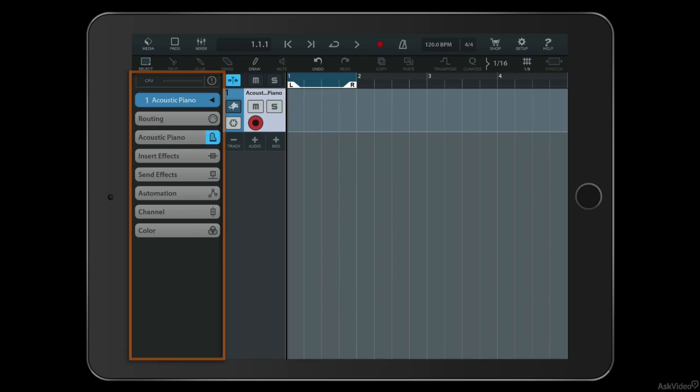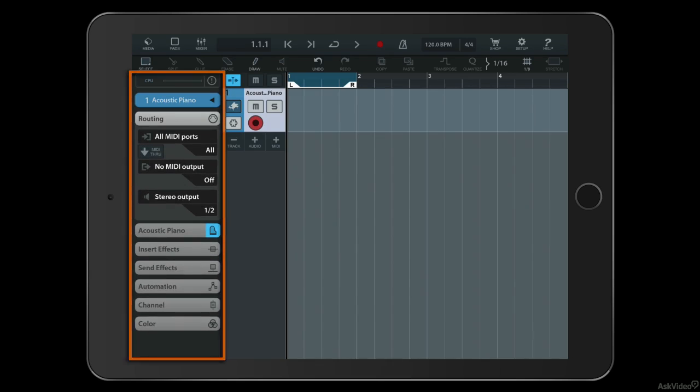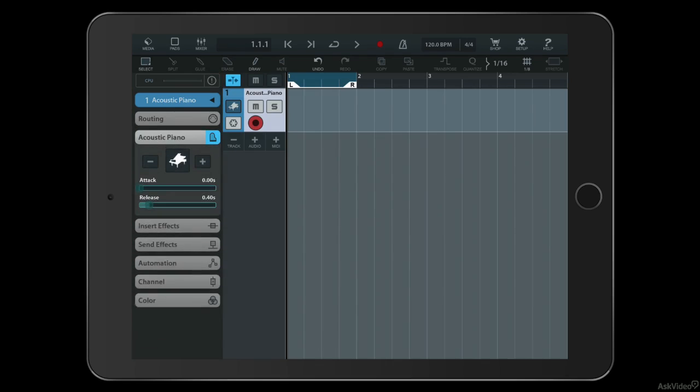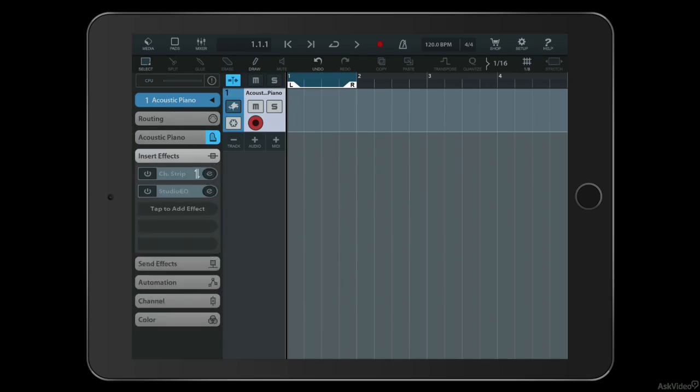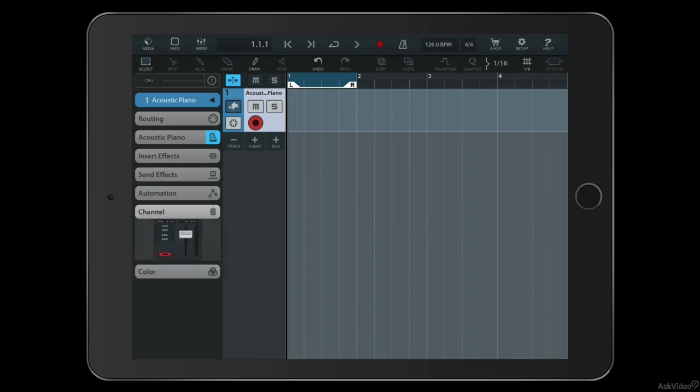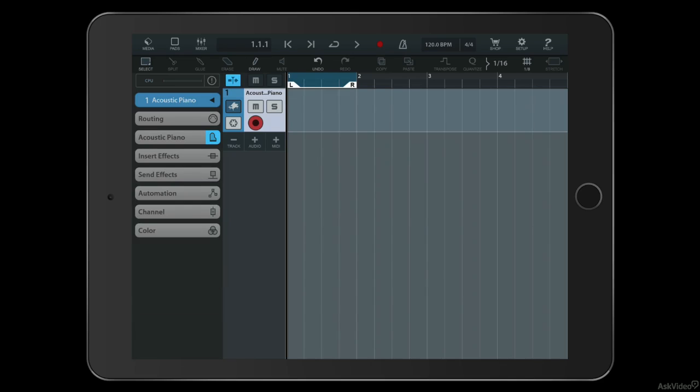On the left-hand side is an inspector. Here you can see that by tapping on any of these sections, I can open this little subsection for each part. So I can look at my send effects, my automation editor, my channel strip, and so forth.